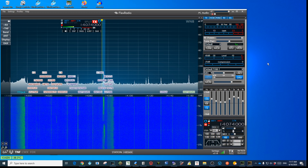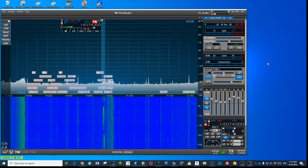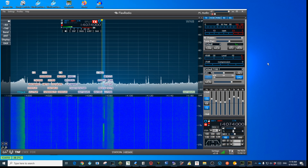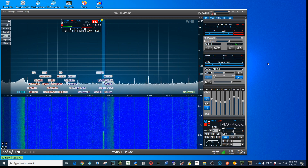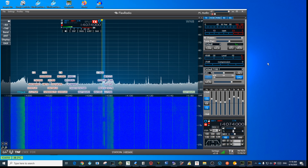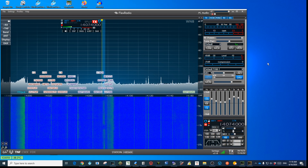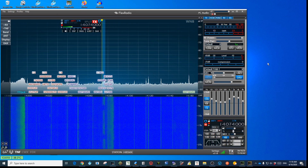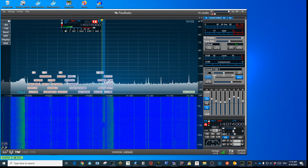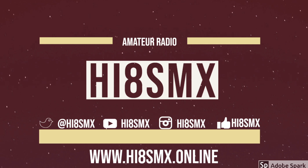That's it for this quick video — simple, basic information on CAT and DAX for FlexRadio. I hope you like it and I hope it serves whatever purposes you need. Please use the comment section to share what other things we need to keep in mind when using CAT and DAX. Until next time, this is HI8SMX — thank you for watching, keep coming back for more videos, 73s, stay safe and take care of your families. 73s.